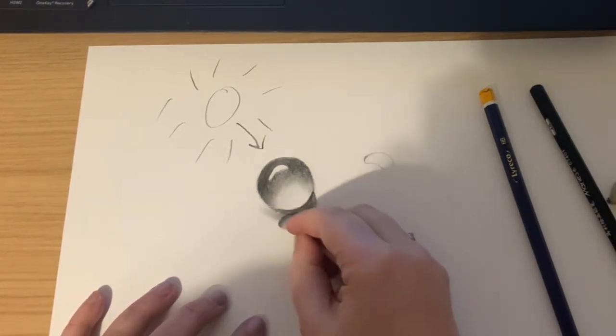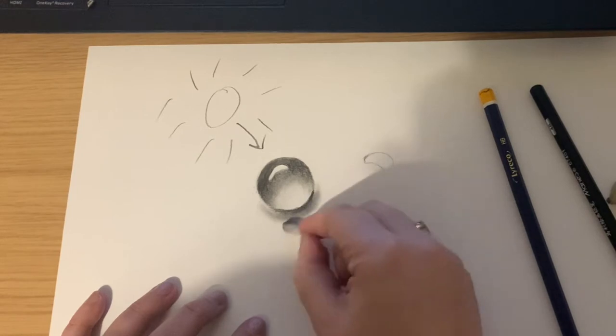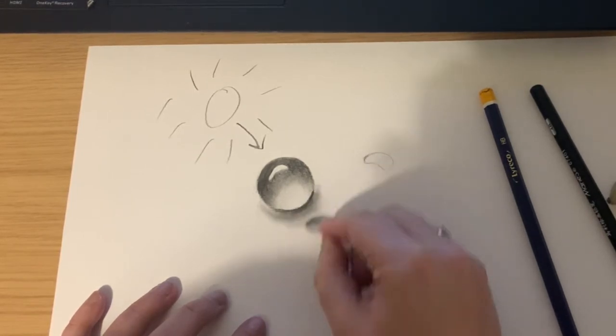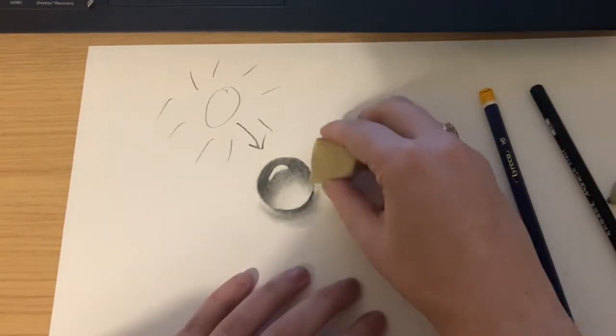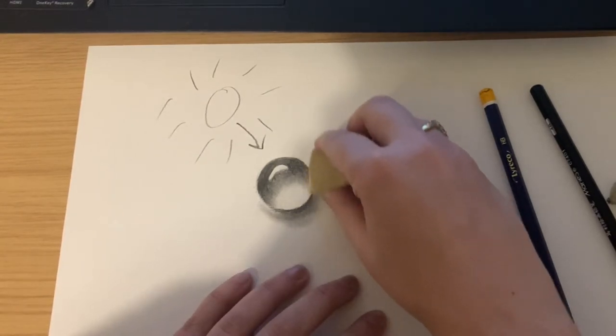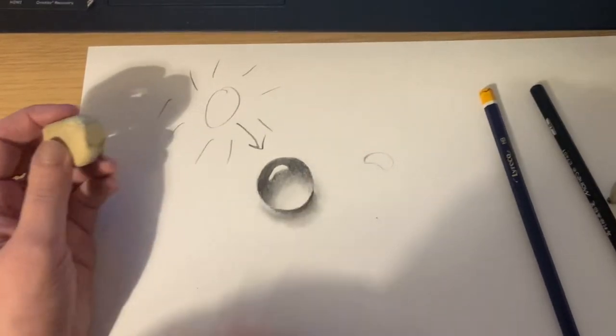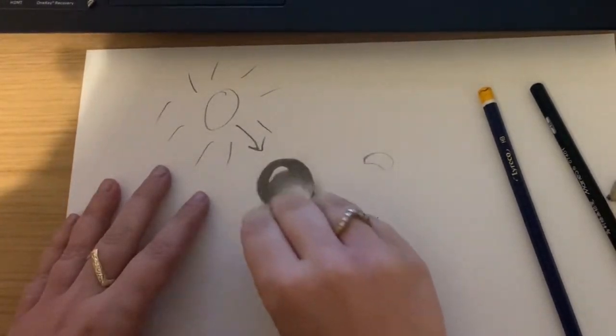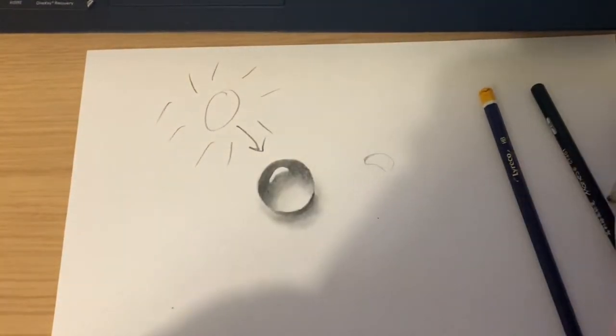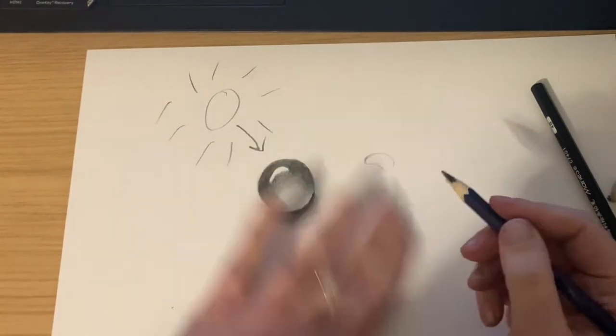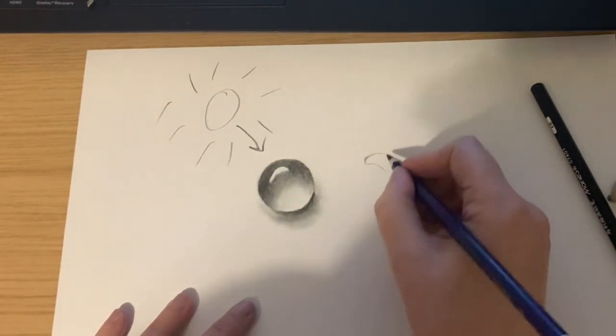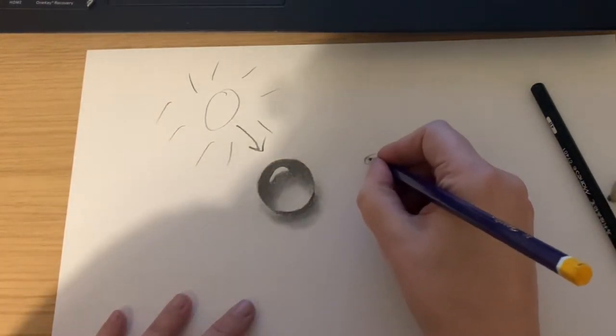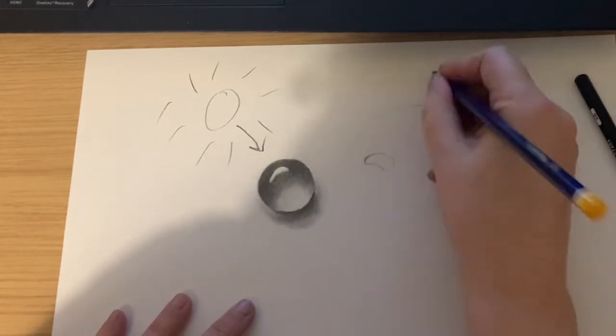The shadow is probably the thing that makes your water droplet look the most realistic so you want to get this right. And we're nearly done. So we would like you to do as many water droplets in different shapes all over the page as many as you can and that's going to be the first page of your submission.